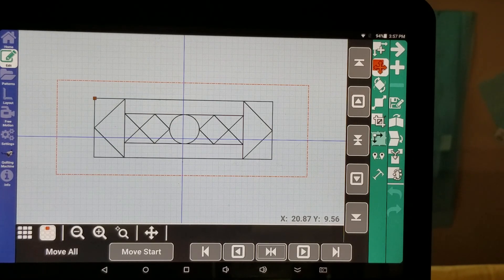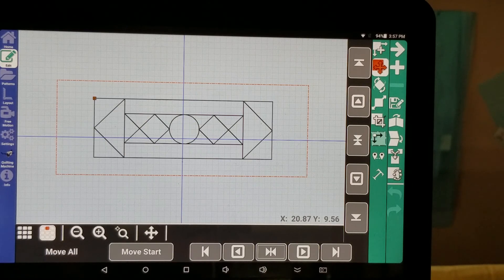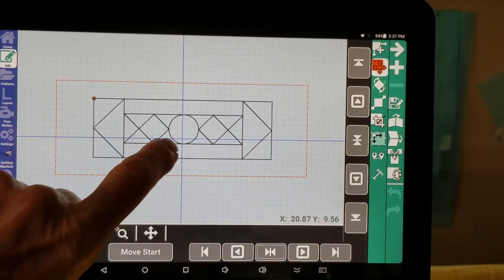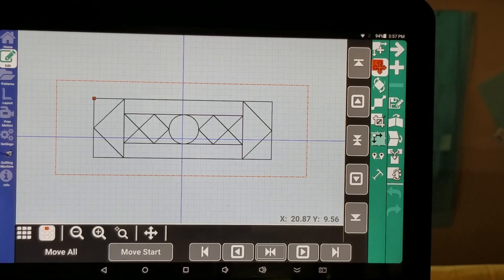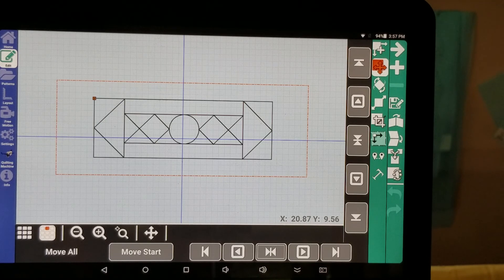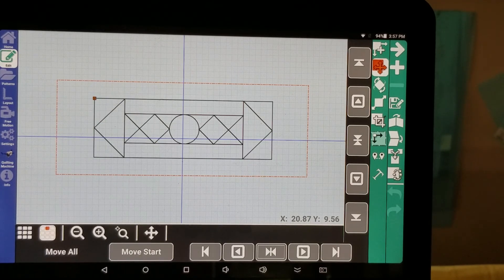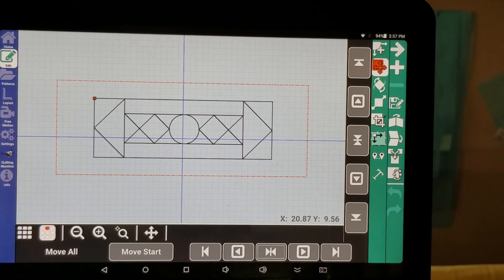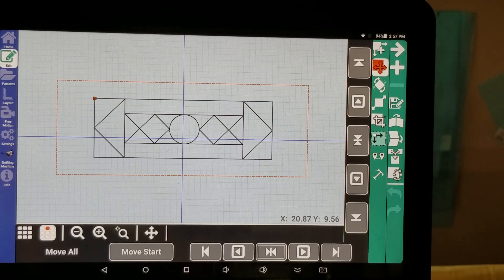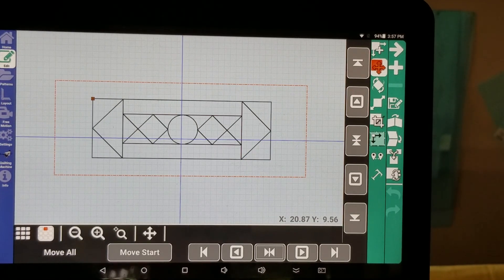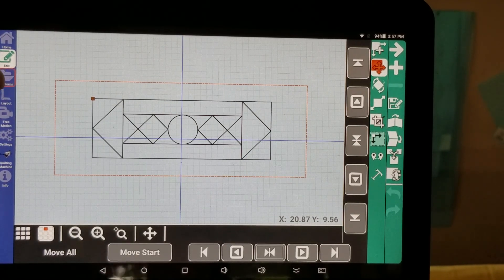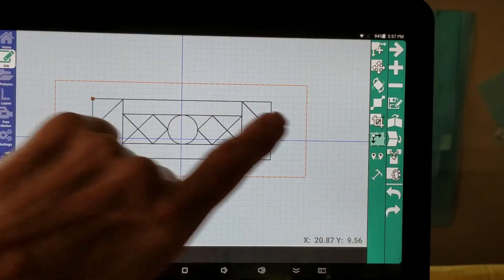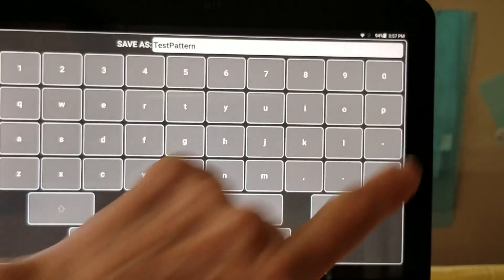And so for the first technique I want to show you, I want to show you how we're going to create a pattern box for the circle in the center of our table runner. I no longer need my table runner pattern on my screen. So I'm going to minus it out.